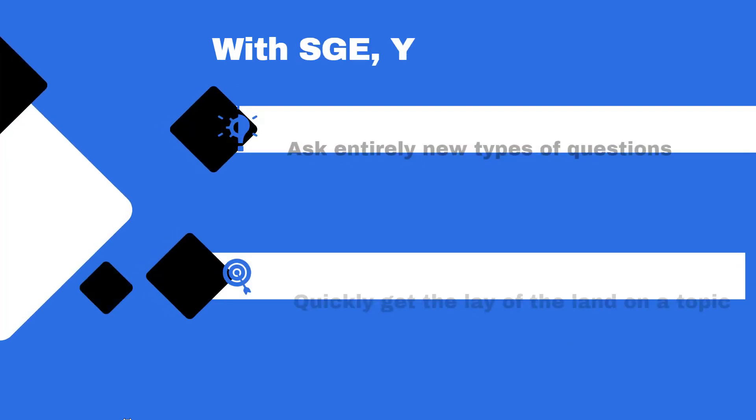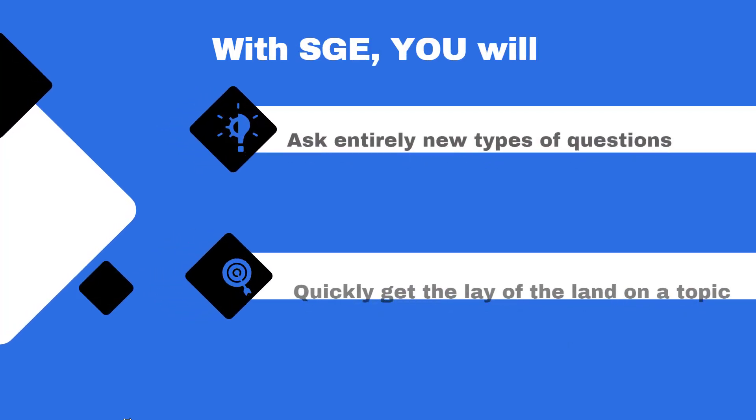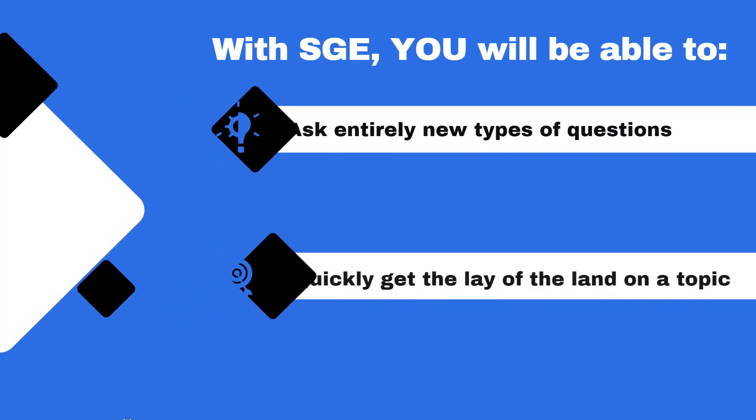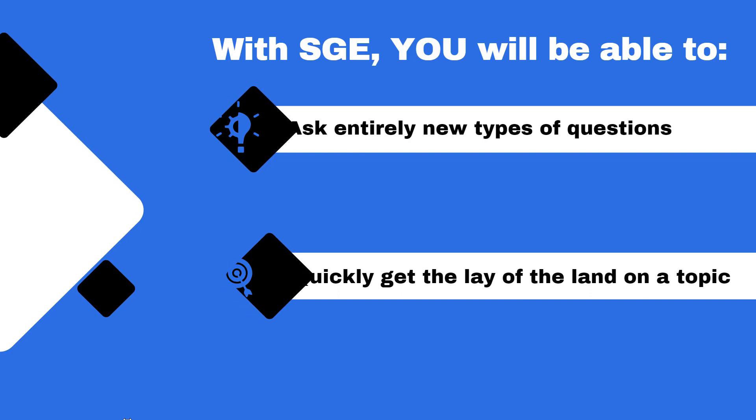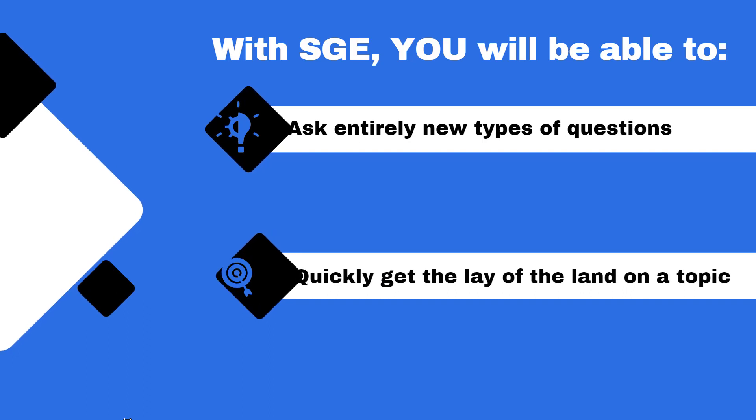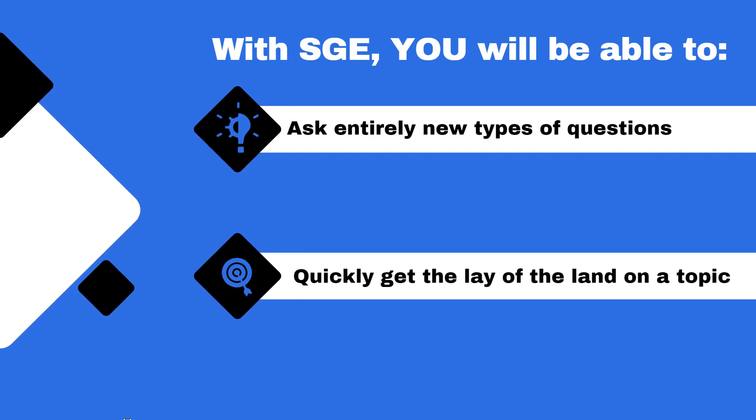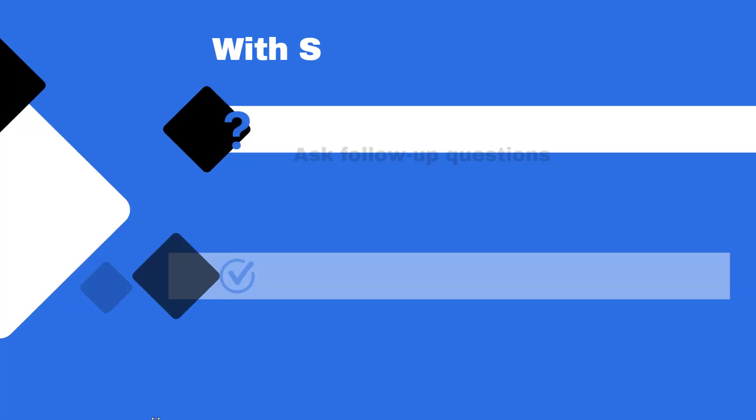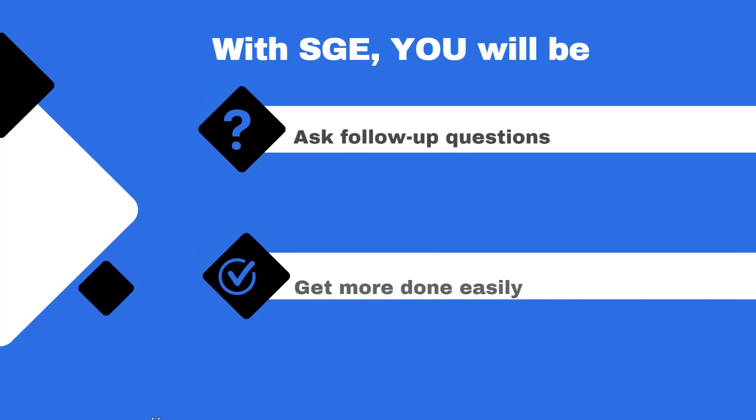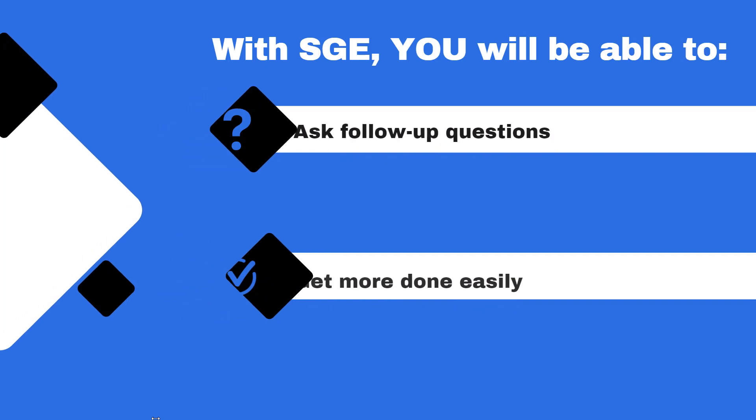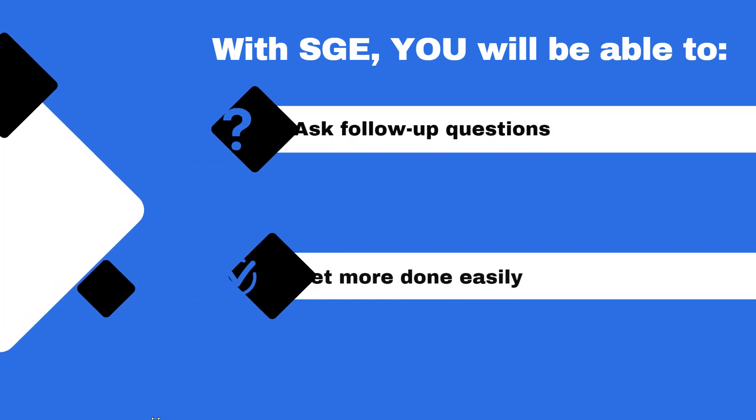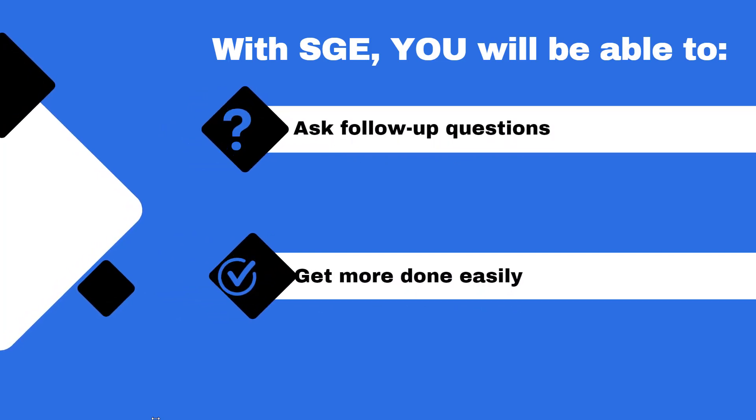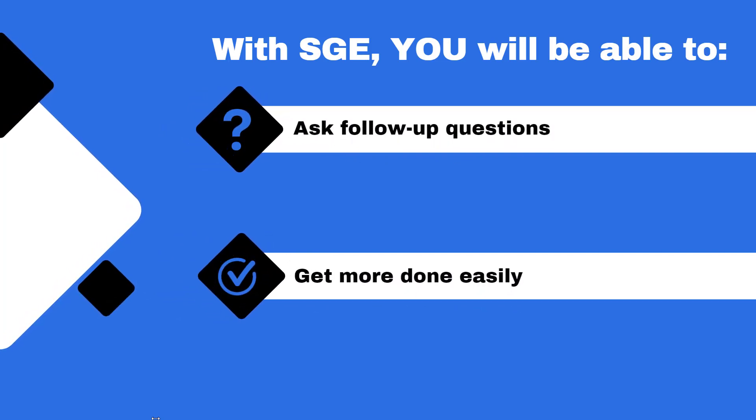With SGE, people will be able to ask entirely new types of questions that you never thought search could answer, quickly get the lay of the land on a topic with links to relevant results to explore further, ask follow-up questions naturally in a new conversational mode, and get more done easily, like generating creative ideas and drafts right in search.